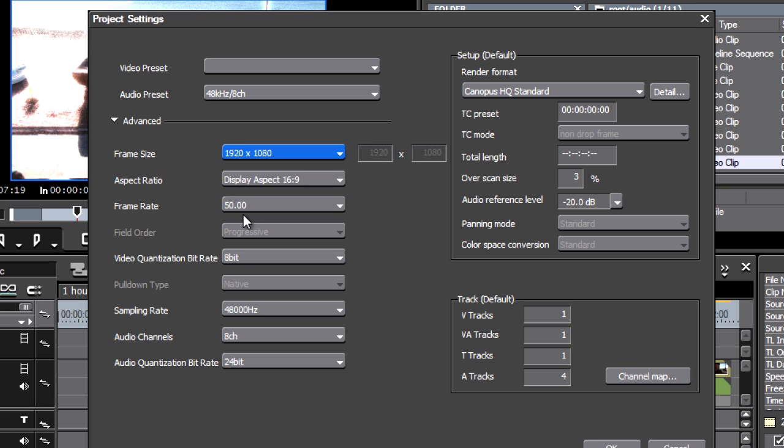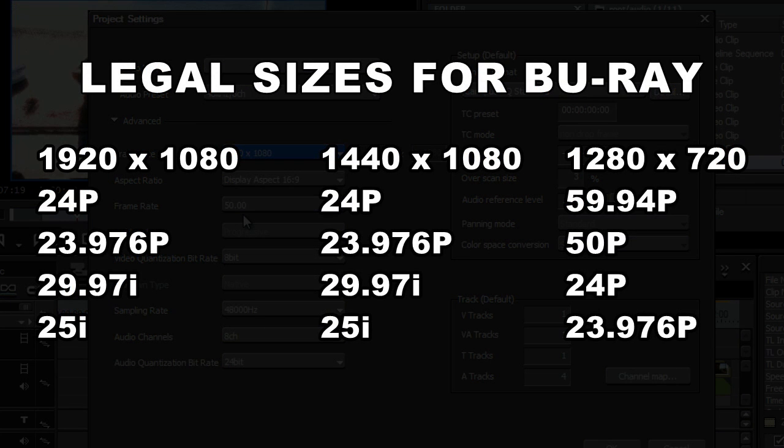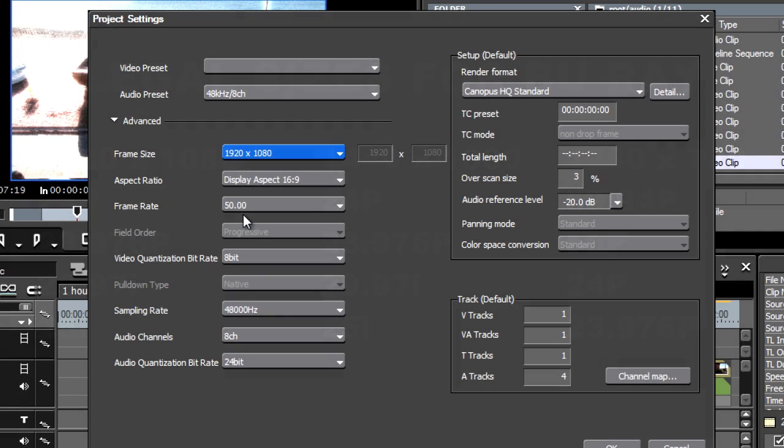But the trouble is, what do you do with the edit once it's finished? 1920 50p is not a size you're actually allowed to put on a Blu-ray disc. It's not EDIUS's problem. Amazingly, when they designed the Blu-ray specification, this top size of HD wasn't included. Of course you can always make up a 1920 50i Blu-ray disc, but then you're losing some of the quality.